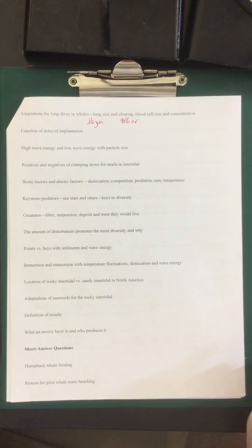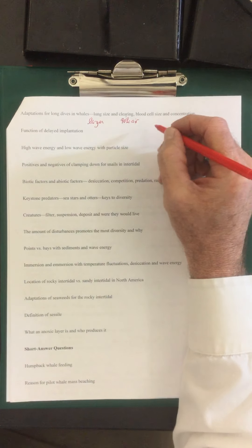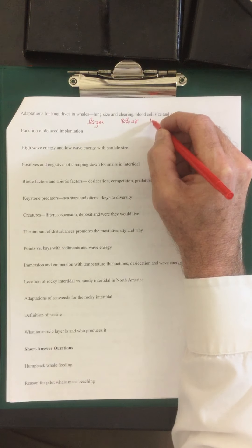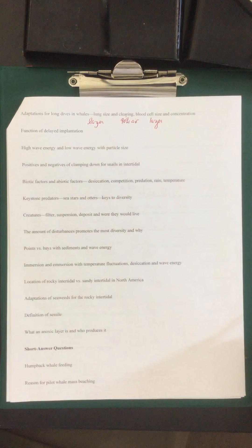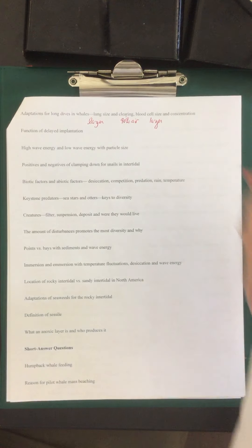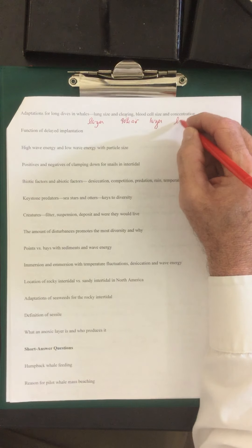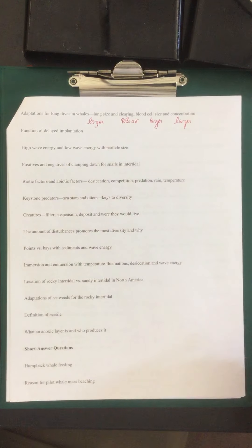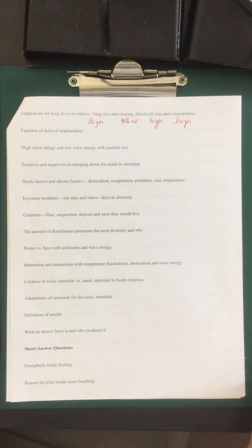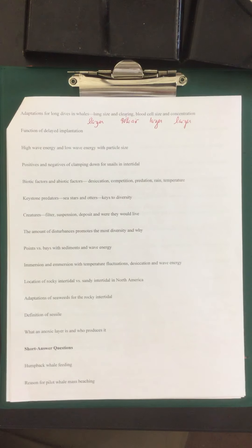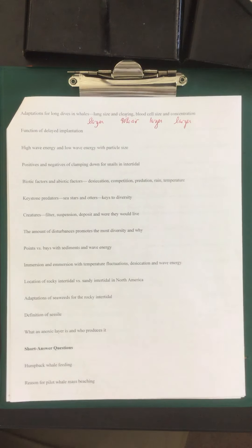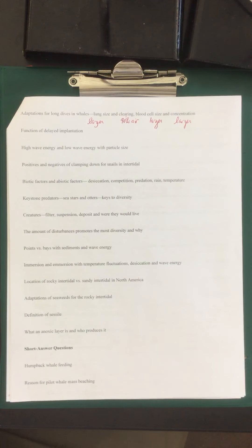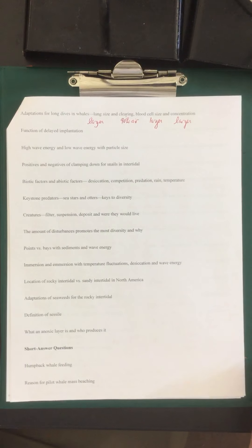Their blood cell size of course is larger, which can hold more hemoglobin. And their concentration, they have more red blood cells per milliliter. So they have more blood, concentrated blood, larger red blood cells, more hemoglobin, larger lungs. All this accounts to they can do these really long dives.